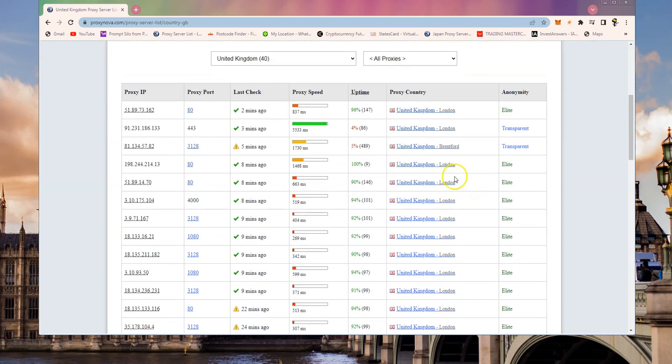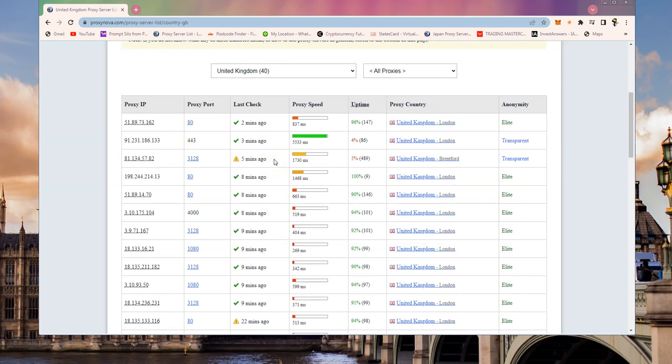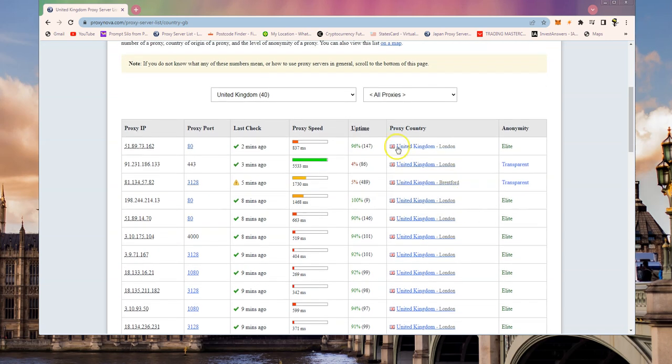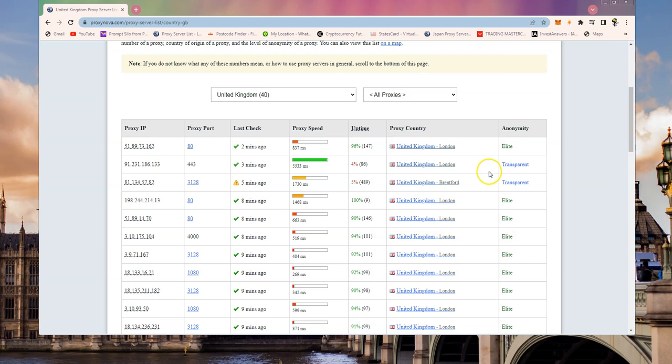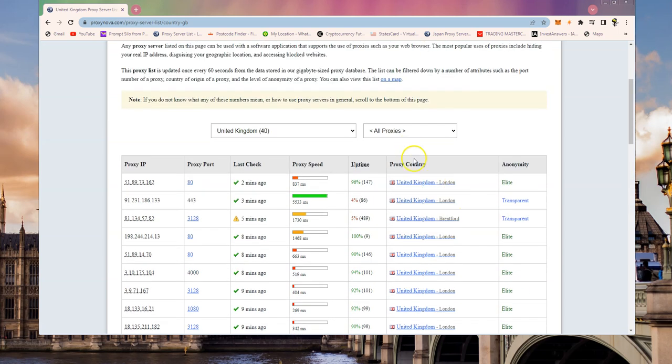You'll see a list of proxy servers that they found online. This changes from minute to minute - you can see they scan continually. Here is the list of the location. You'll probably find that although it's listed United Kingdom, which obviously covers England, Scotland, Northern Ireland, Wales, most of them tend to be around London.